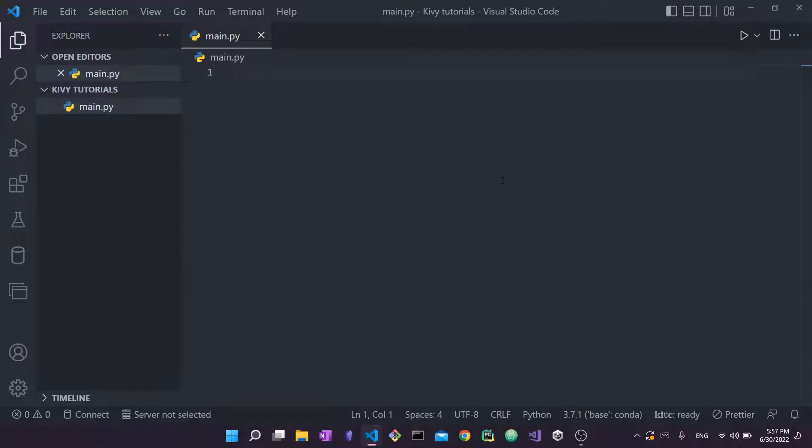So that we can write some code and launch our very first Kivy application. The way we're going to do this is very simple, very straightforward. As I mentioned before, we're only going to show one label.